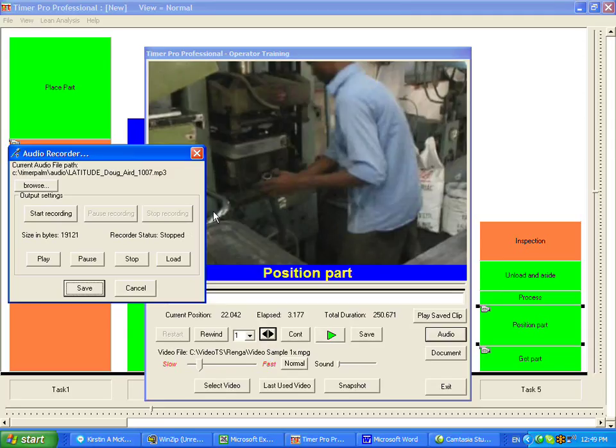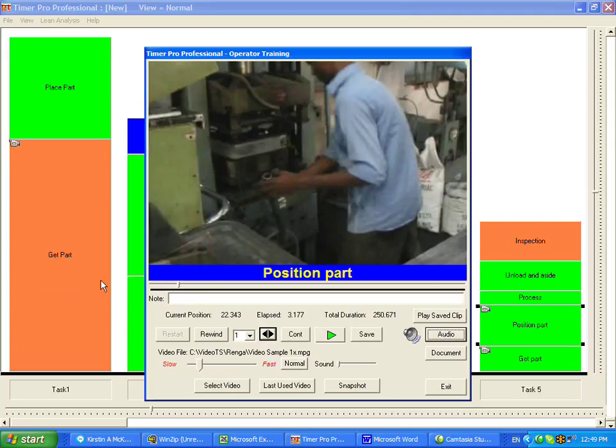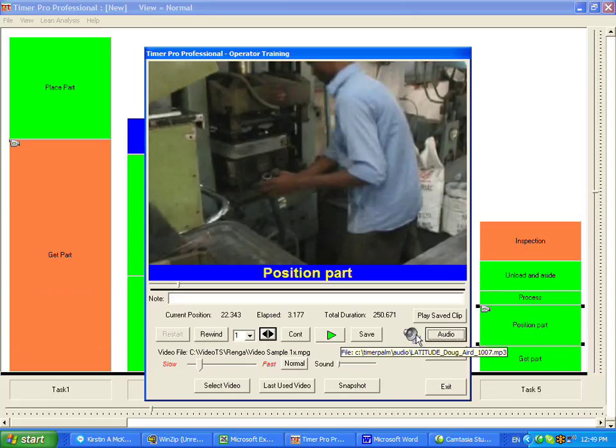That audio is going to be put onto the playback here. So if I save this, you'll notice now it puts a little icon in here. That's indicating that it has an audio, a user-defined narration has been added to that particular piece of video.